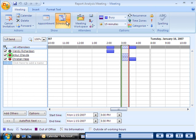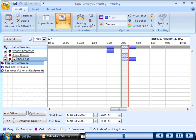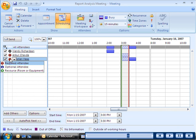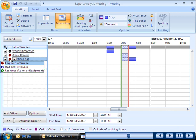A red icon next to an attendee's name indicates that the person is required to attend the meeting. You can click the icon next to an attendee to either switch between required attendee and optional attendee status or to indicate a resource rather than a person.